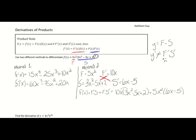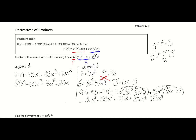I'll clean this up by distributing: 10x times (3x squared minus 5x plus 2) gives 30x cubed minus 50x squared plus 20x. Then 5x squared times (6x minus 5) gives 30x cubed minus 25x squared. Combining like terms: 30x cubed plus 30x cubed gives 60x cubed; negative 50x squared minus 25x squared gives negative 75x squared; and positive 20x. These are the same results as Method 1, as they should be.